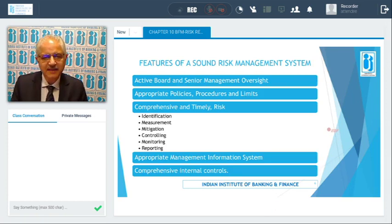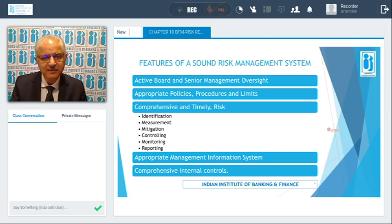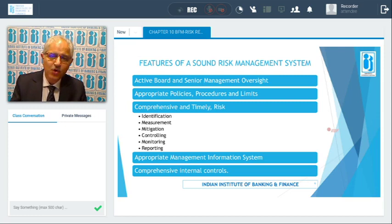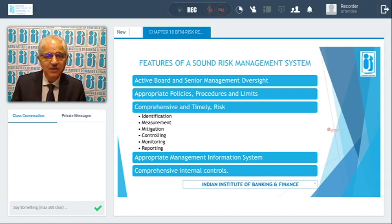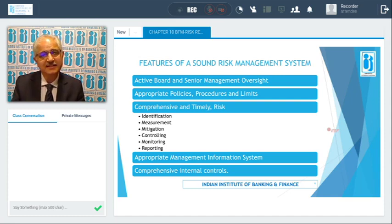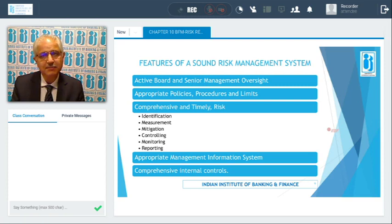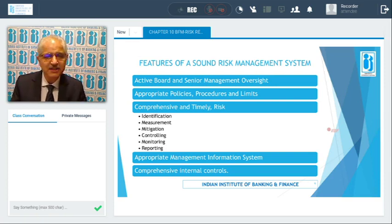When we talk about a sound and effective risk management system, the board and senior management are supposed to oversee, supervise, and approve it. You need the right policies, procedures, and limits for risk management. You need a comprehensive, time-bound process that identifies the risks you are taking, measures the risk, takes mitigation measures, controls the risk, monitors it, and has a system of regular reporting. You also need an appropriate management information system and comprehensive internal controls.